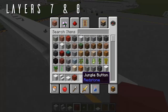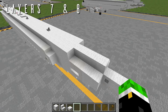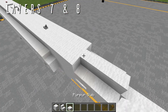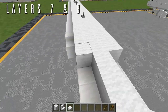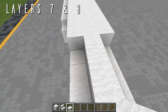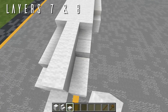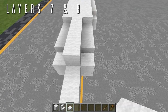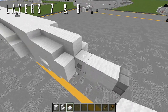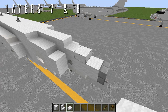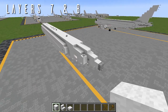To finish off the tail cone, place three wool half slabs going back from the outer layers on each side, then two wool half slabs going back from the center. That finishes the fuselage entirely.